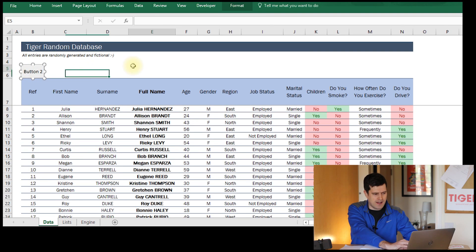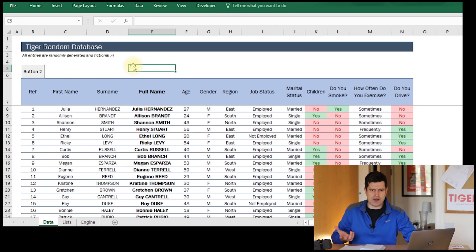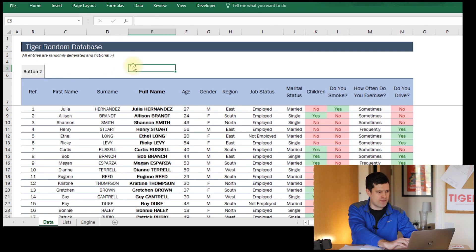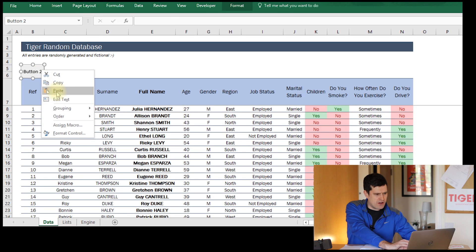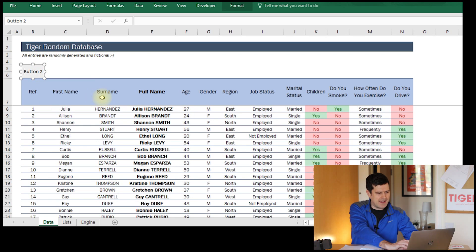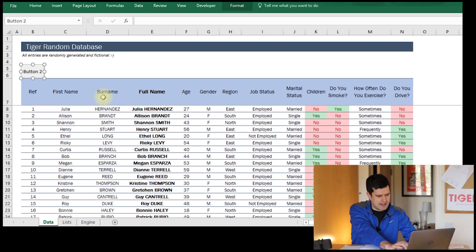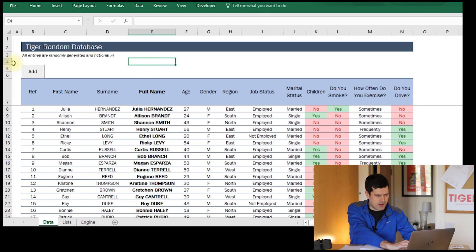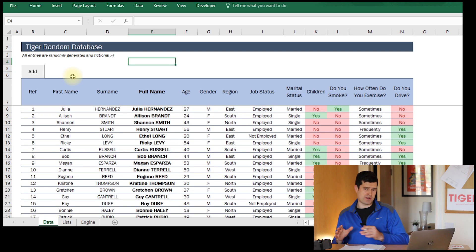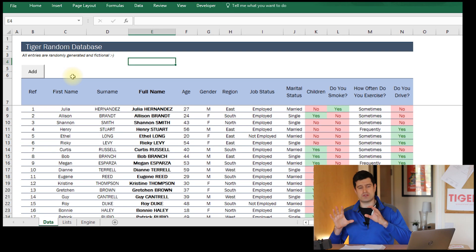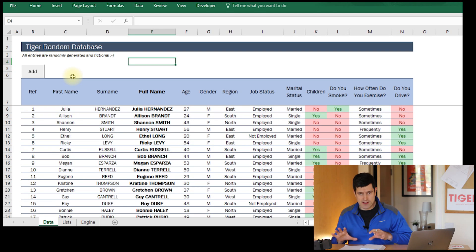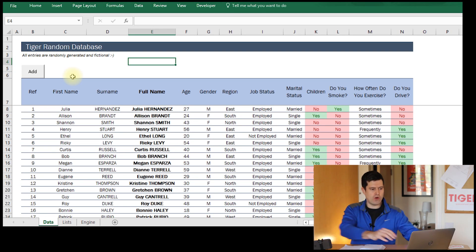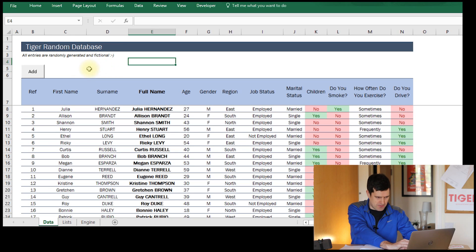We've got our button, but no macro is assigned to it yet so it's not running any code. Right-click the button, choose Edit Text, and type 'Add'. So we've got a button with the text 'Add' on it. The user will click that button and the user form should appear, so we need some code to make that happen.